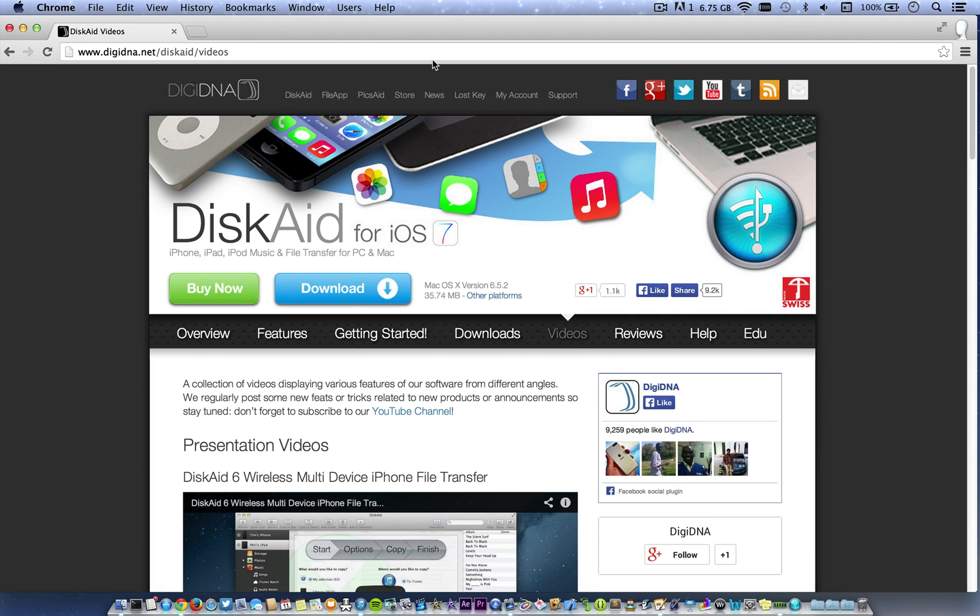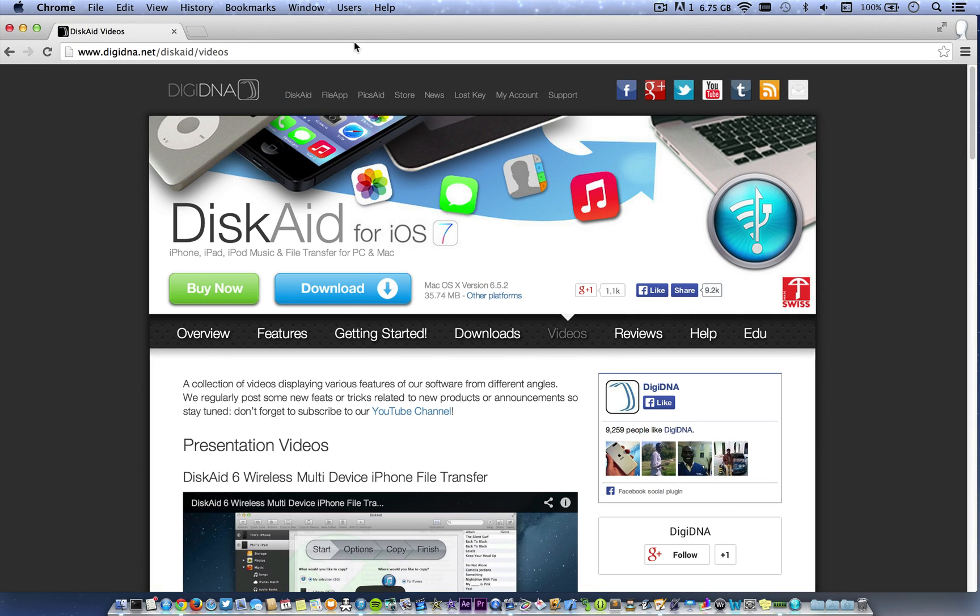The first thing you'll need to do is download a program. The link is in the description and it's called DiskAid. Even if you don't want to do this, if you're just watching this video because it popped up in your feed, definitely download DiskAid.